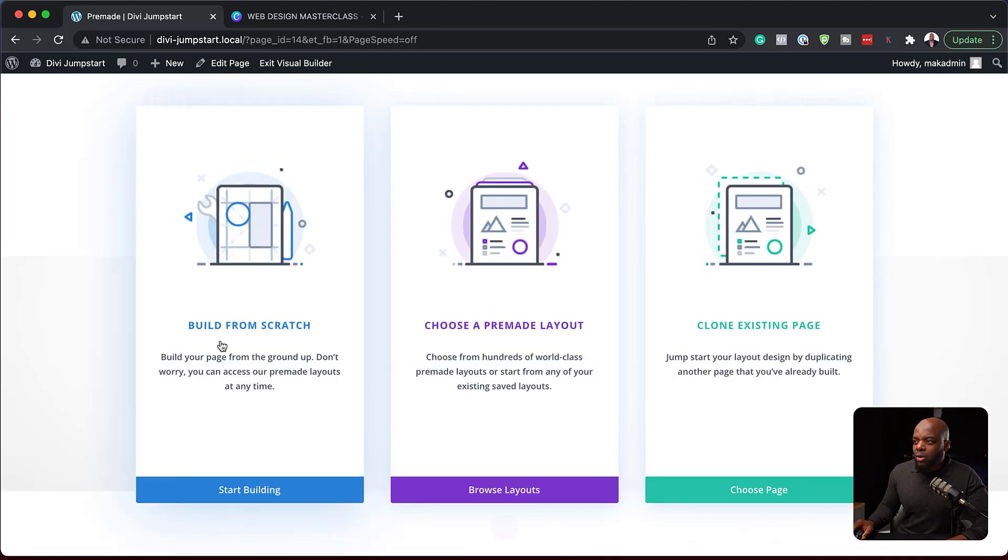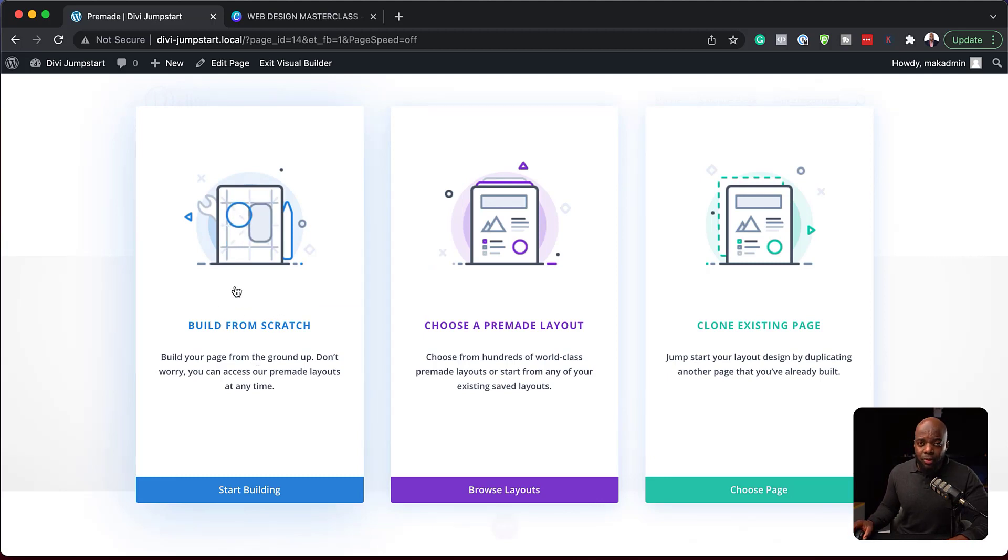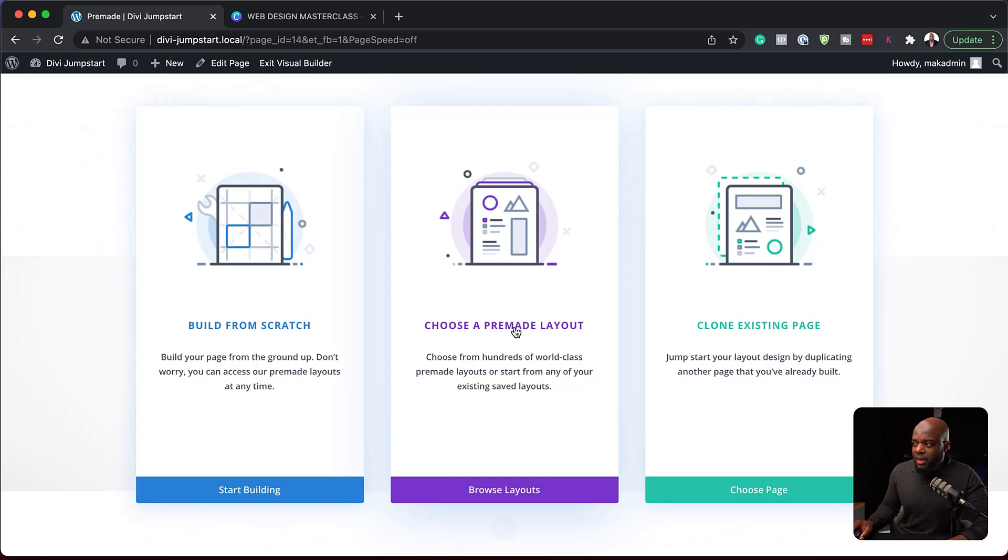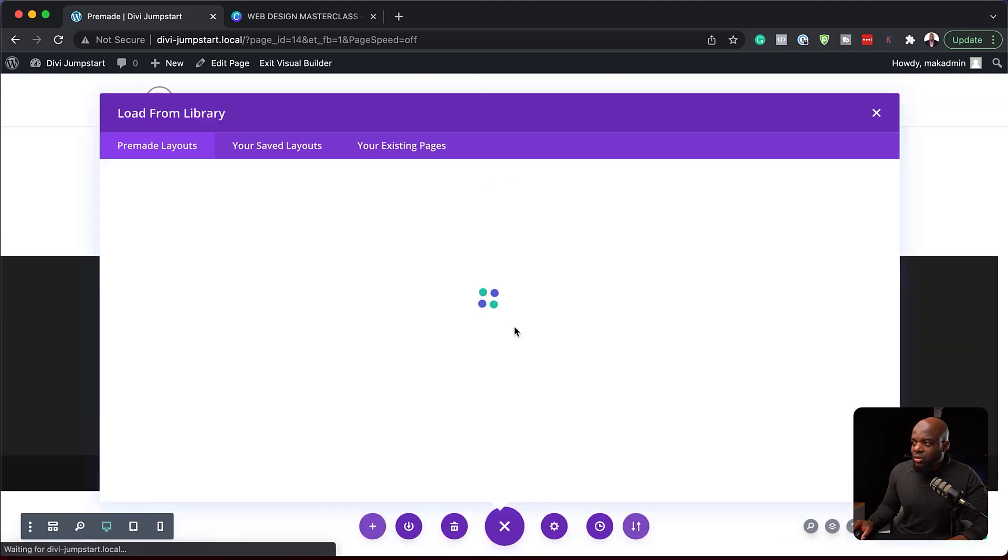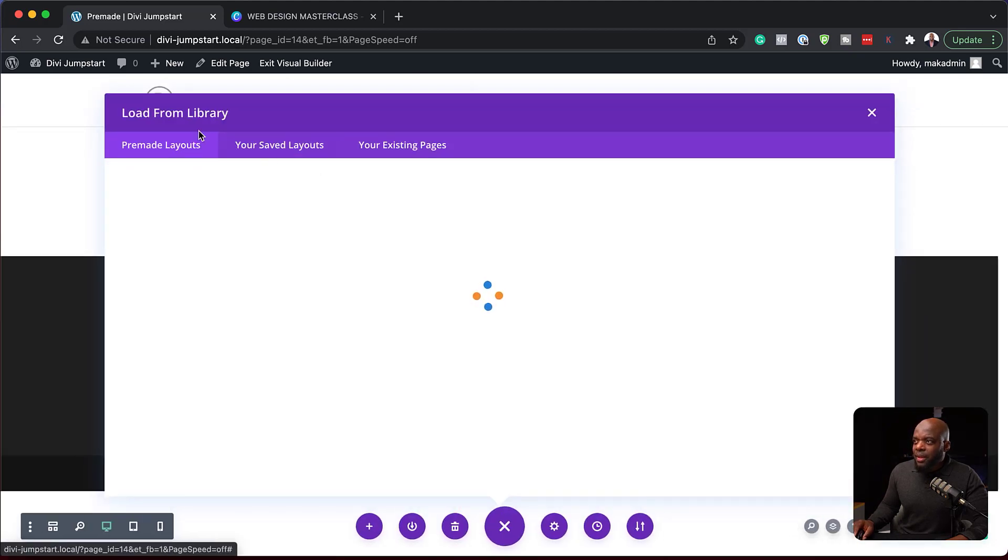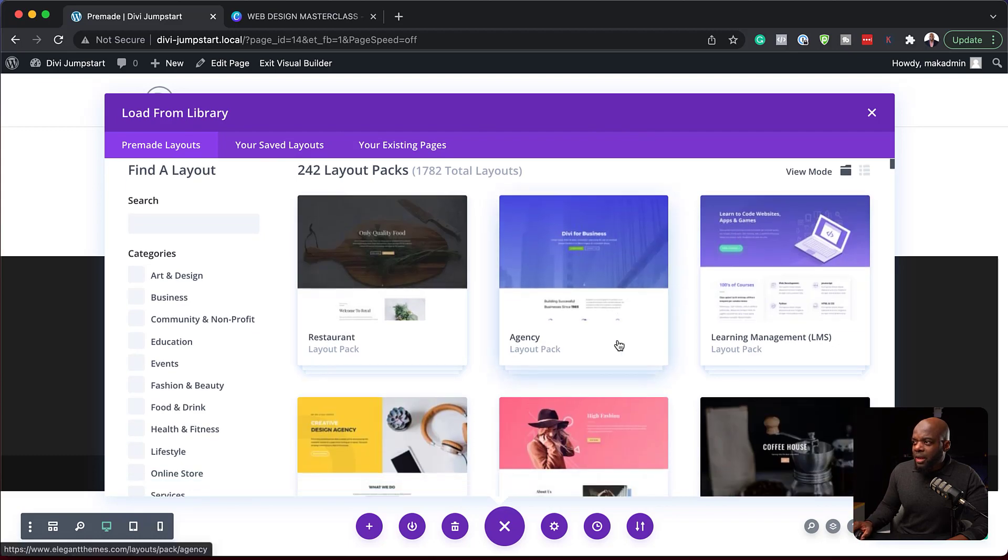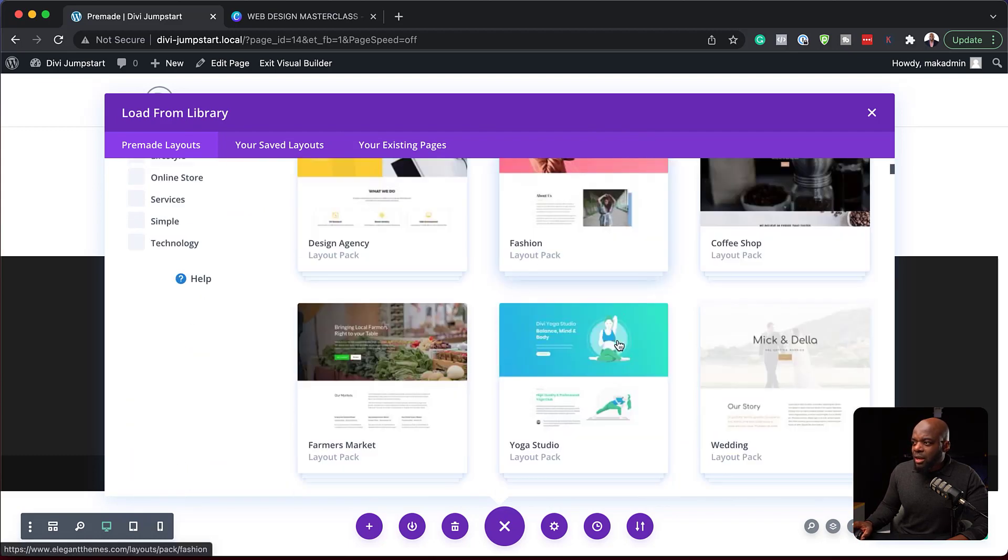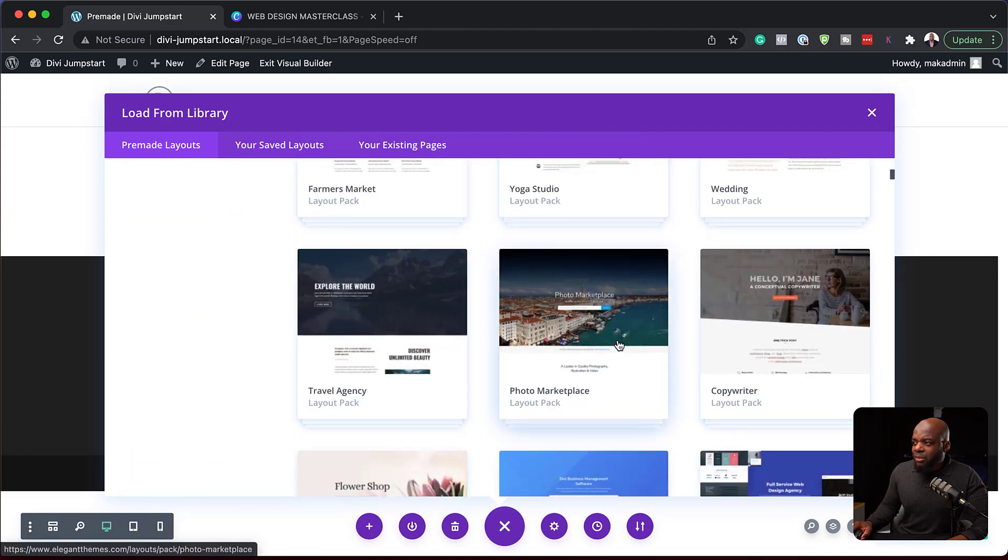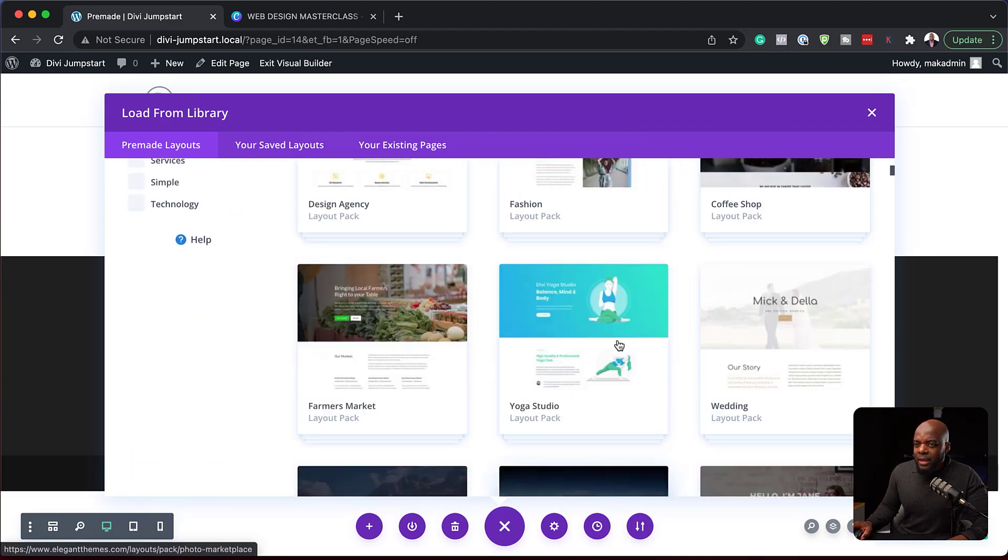Alright, so we've been talking about building the page from scratch, and this is where I was showing you how the builder works. Now let's go into the pre-made layout. So if I click here on Choose Pre-Made Layout, we're going to get this big, massive pop-up here, which shows us all these pre-made designs.